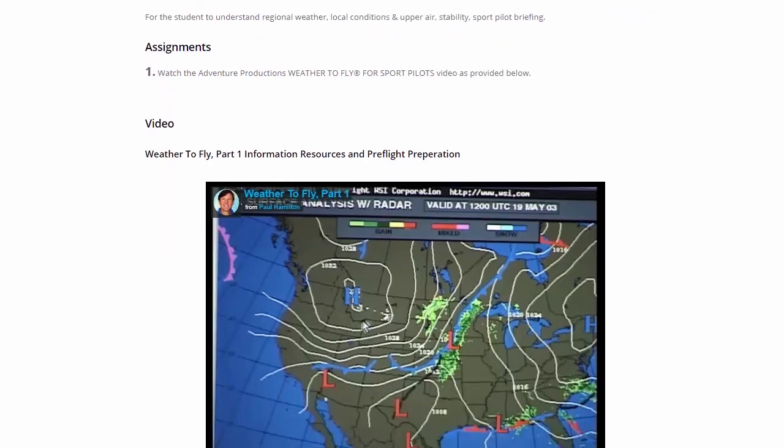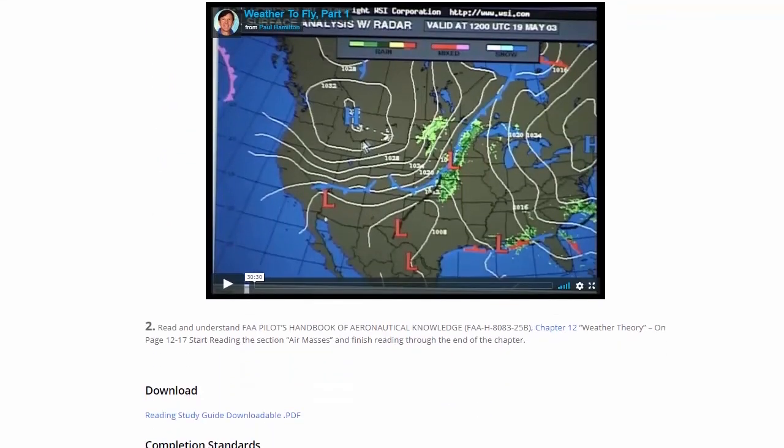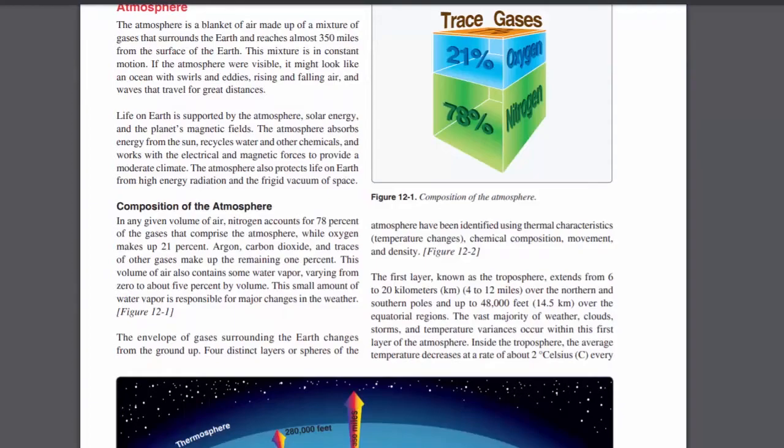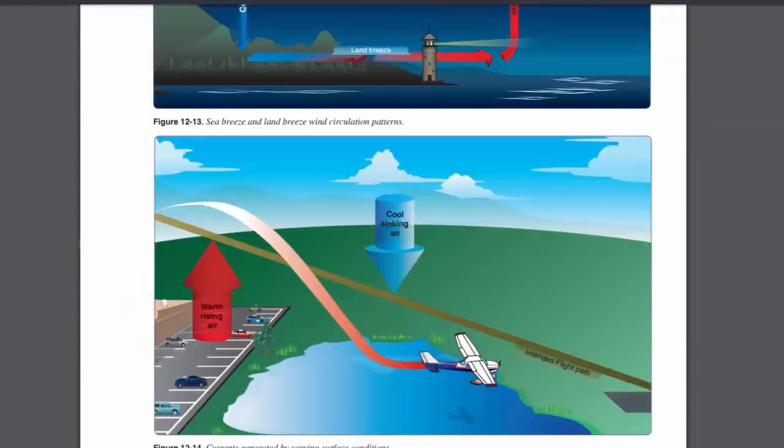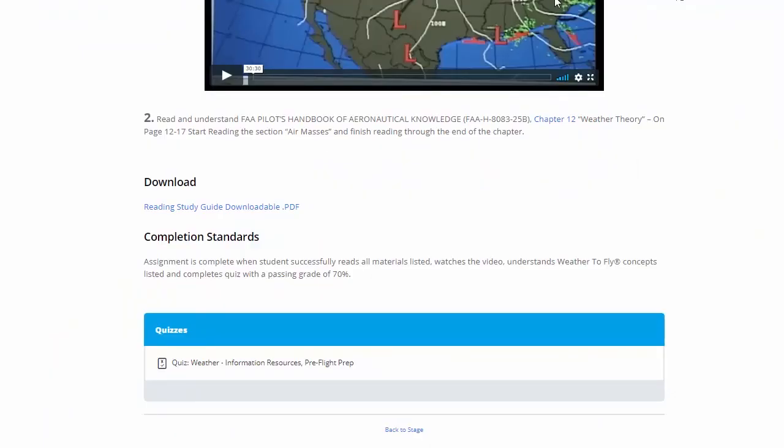Similarly, we just watch the video and also read the chapter 12 here, weather theory. And we would go down to our pages listed, read those. And after we've watched the video and read the material here, chapter 12, weather theory, we go down again and of course take the quiz again.